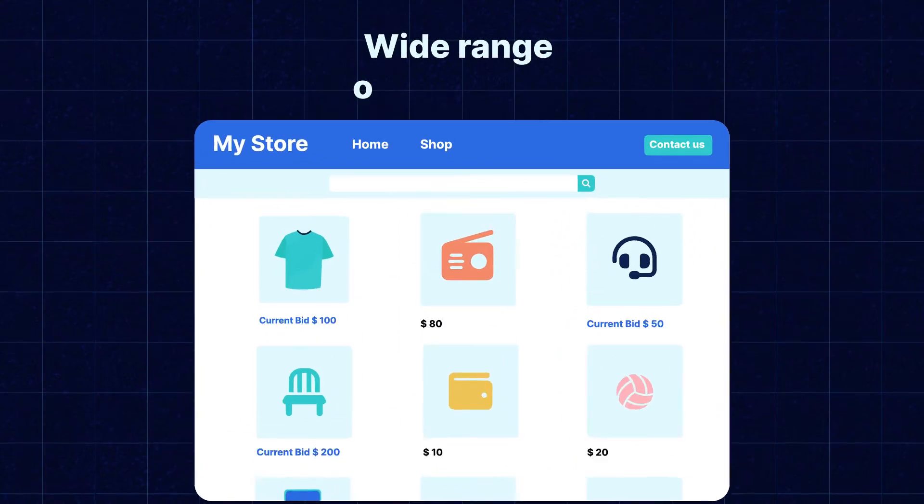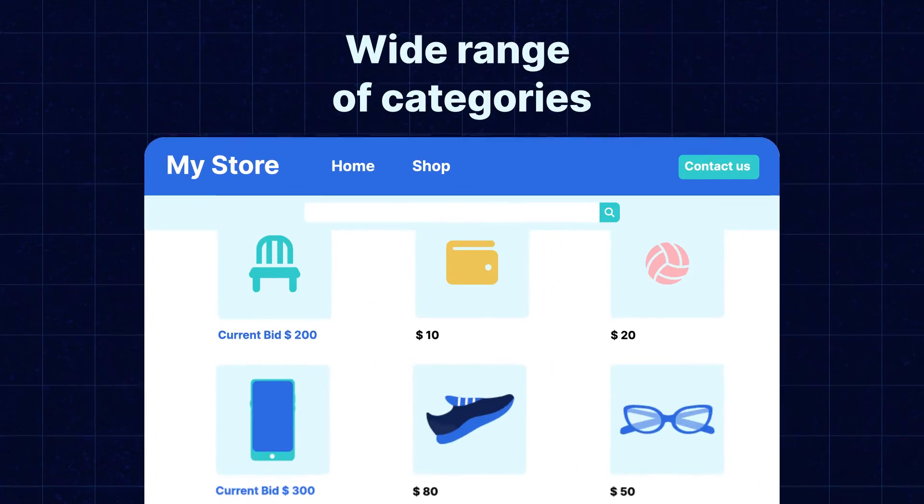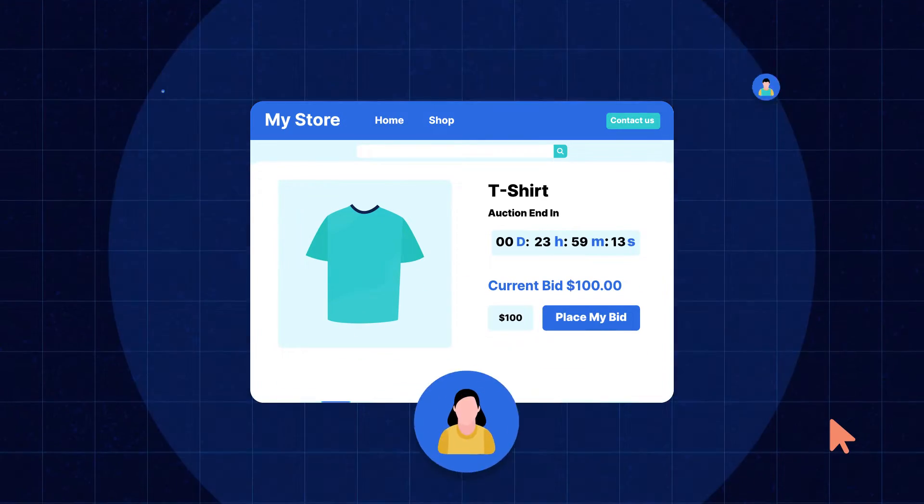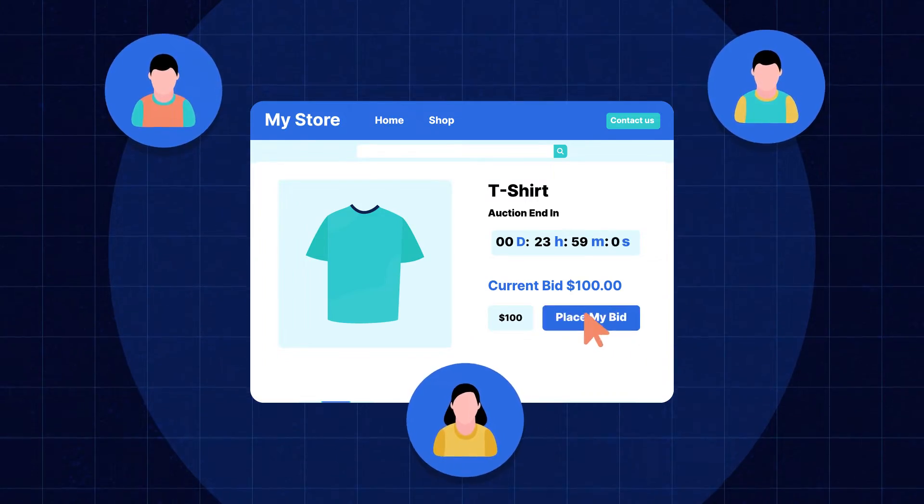Udo Website Auction is here to transform the way you manage your auctions. With an easy-to-use interface and a wide range of categories, it provides a centralized platform for buyers to take part in the bidding. The Udo Website Auction allows you to list your product effortlessly, complete with descriptions, images, and even initial bidding prices.